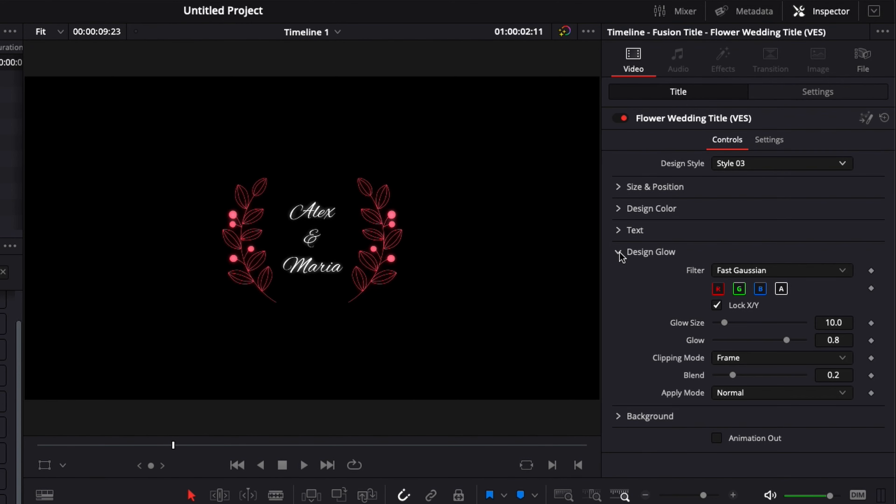And then if you go down to design glow here you have the possibility to add a bit of glow. So here we're going to just push the slider a little bit and give the title a tiny bit of glow both on the ornament and the text.